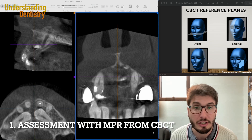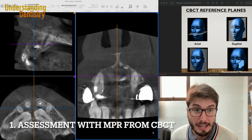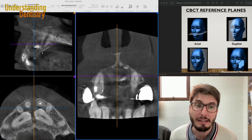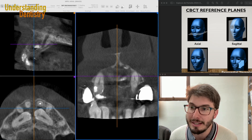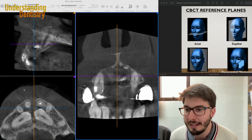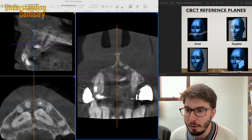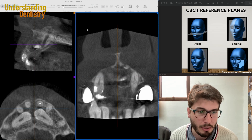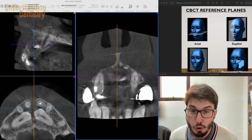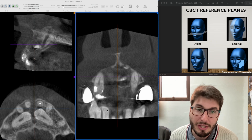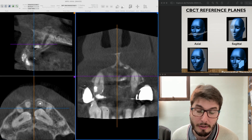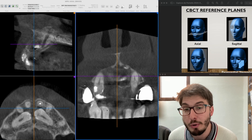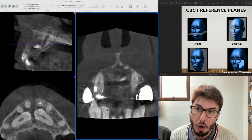We have here a challenging case with a CBCT scan, and you are seeing the three orthogonal planes. To remind you: this is the sagittal plane, this is the axial plane on the bottom left of my screen, and in the middle we have the coronal plane. I'm going to tilt and angle those planes to be parallel to the structures that we want to assess, as we should always do.